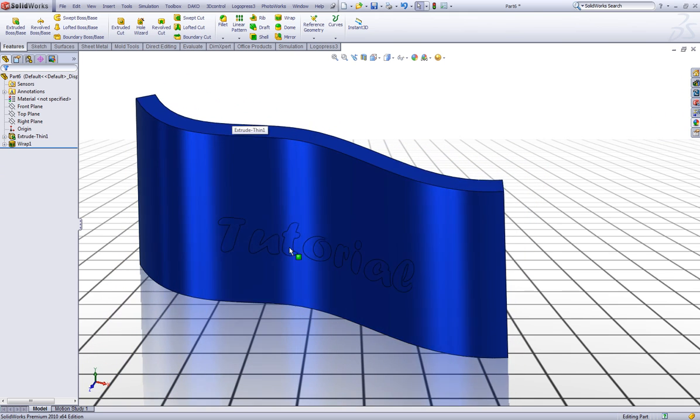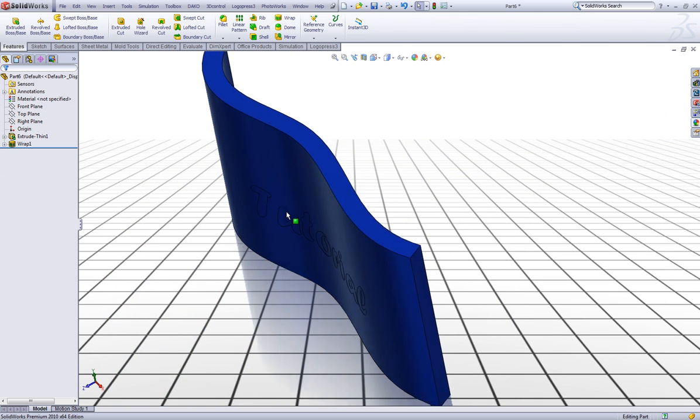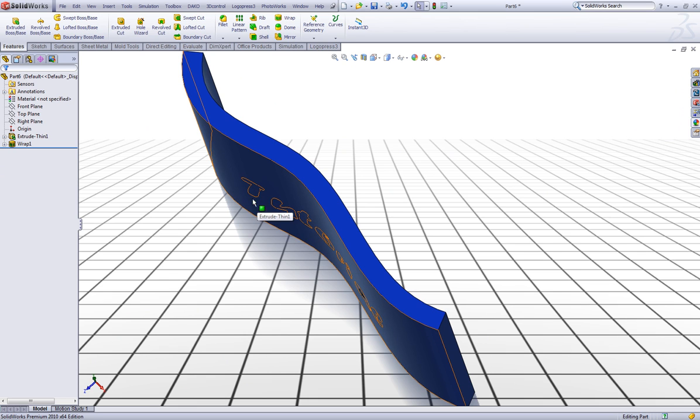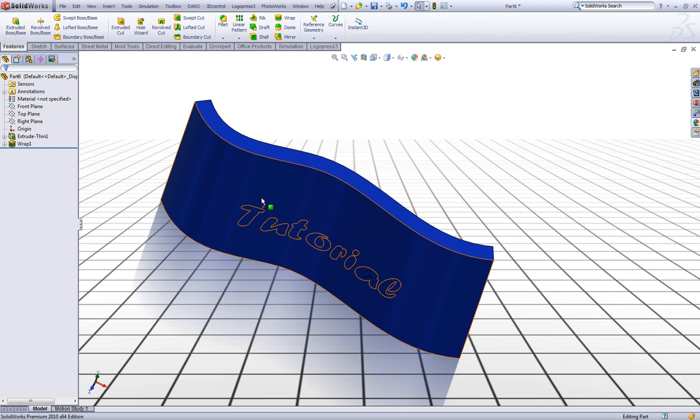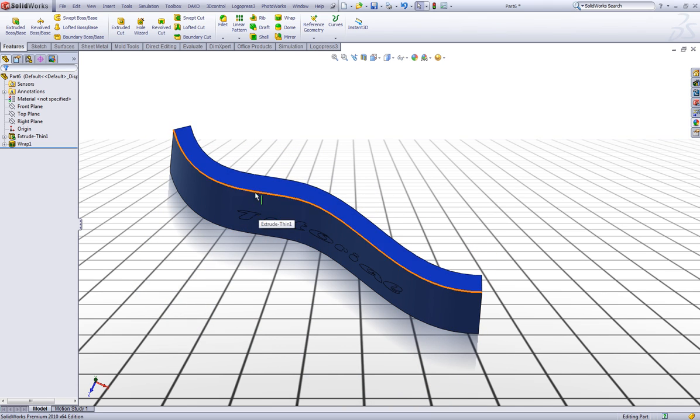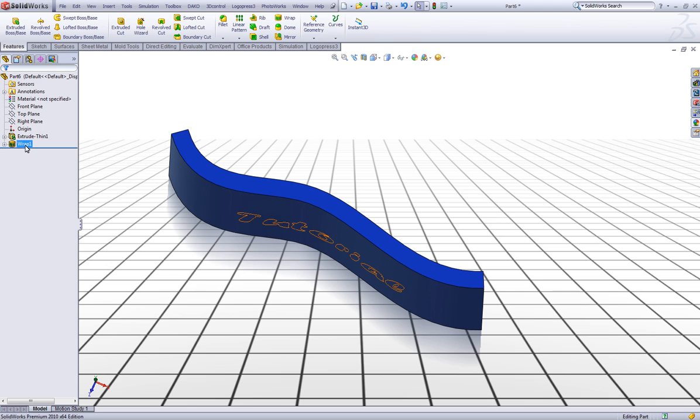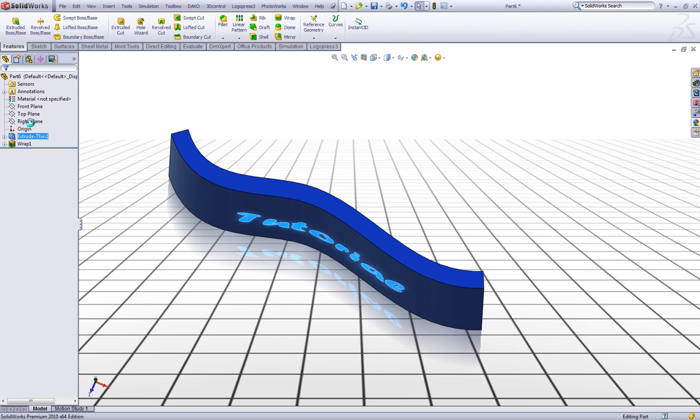If we want to make a text which comes out from the surface or goes into the surface or the solid, we have to choose this wrap also. You can right click on the wrap feature. Click edit feature.